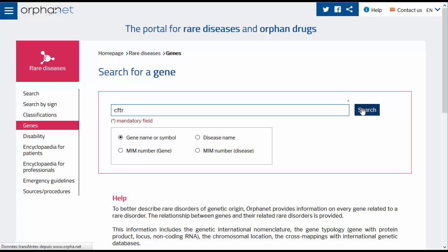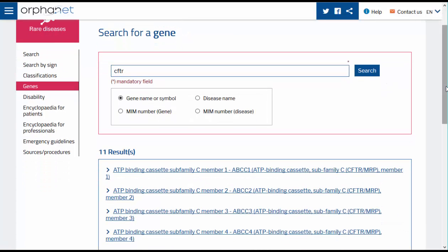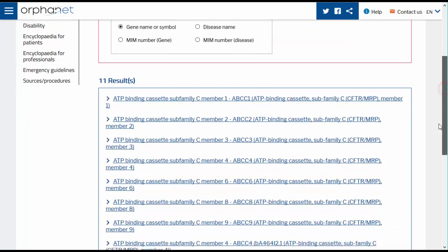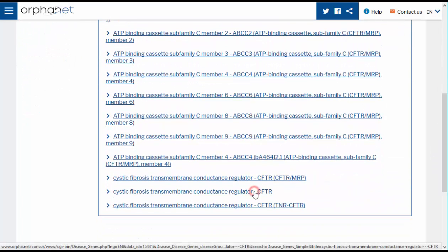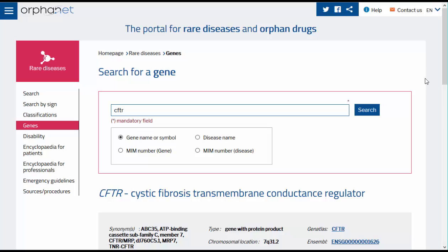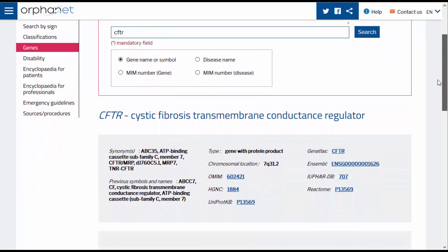You will be presented with a list of results that could interest you. Select the gene you wish to consult. You will arrive on the page concerning the selected gene, in this case CFTR.